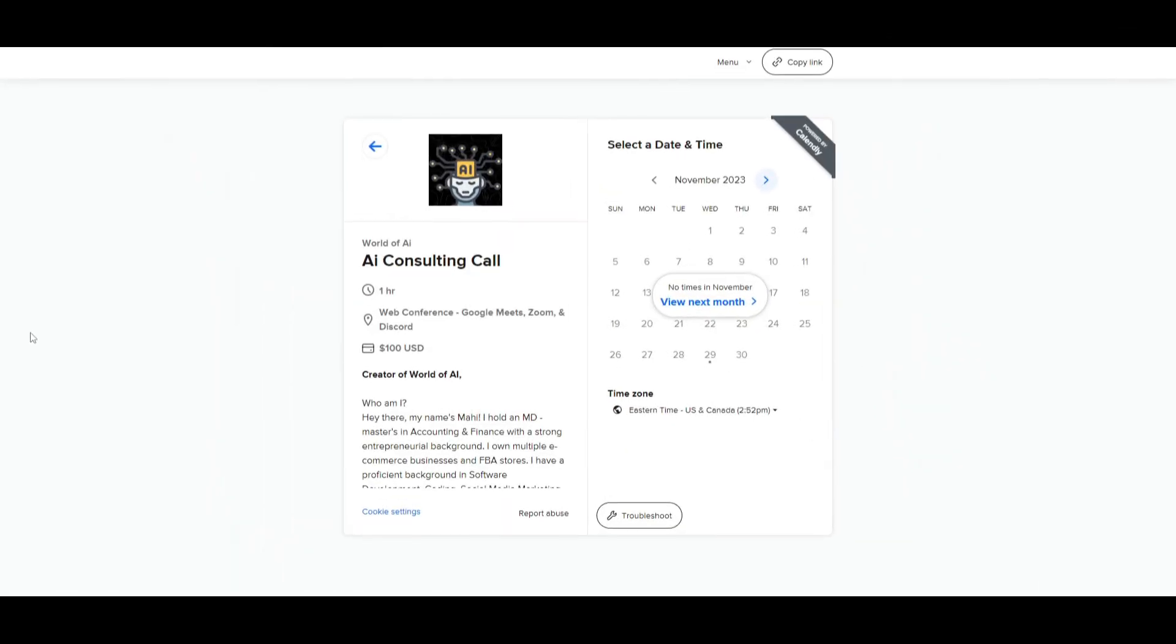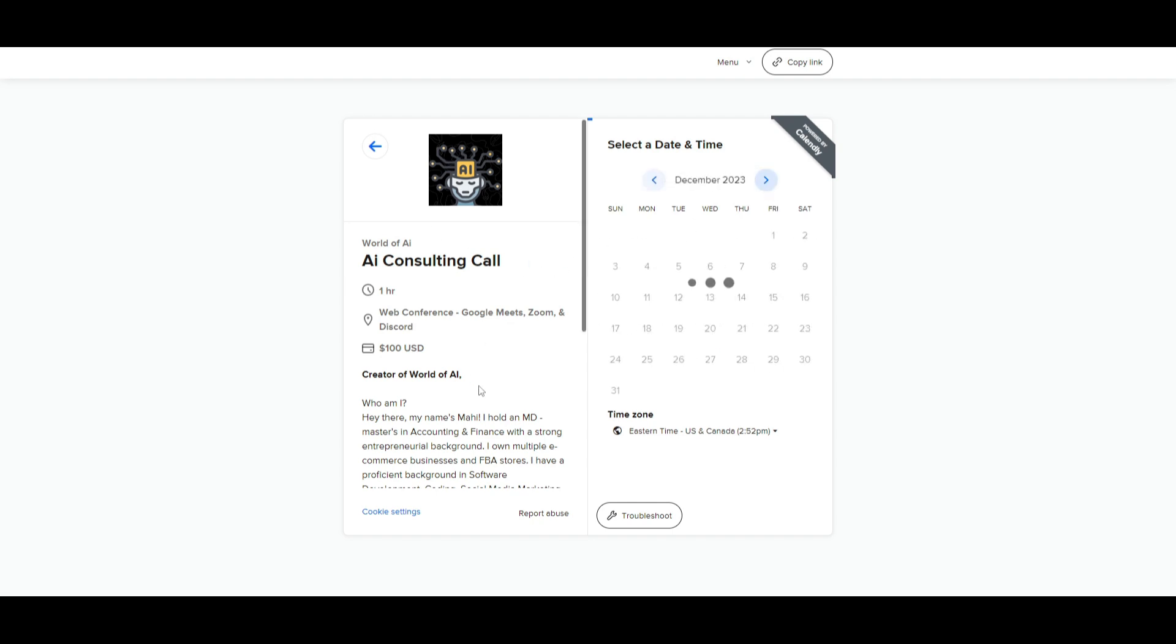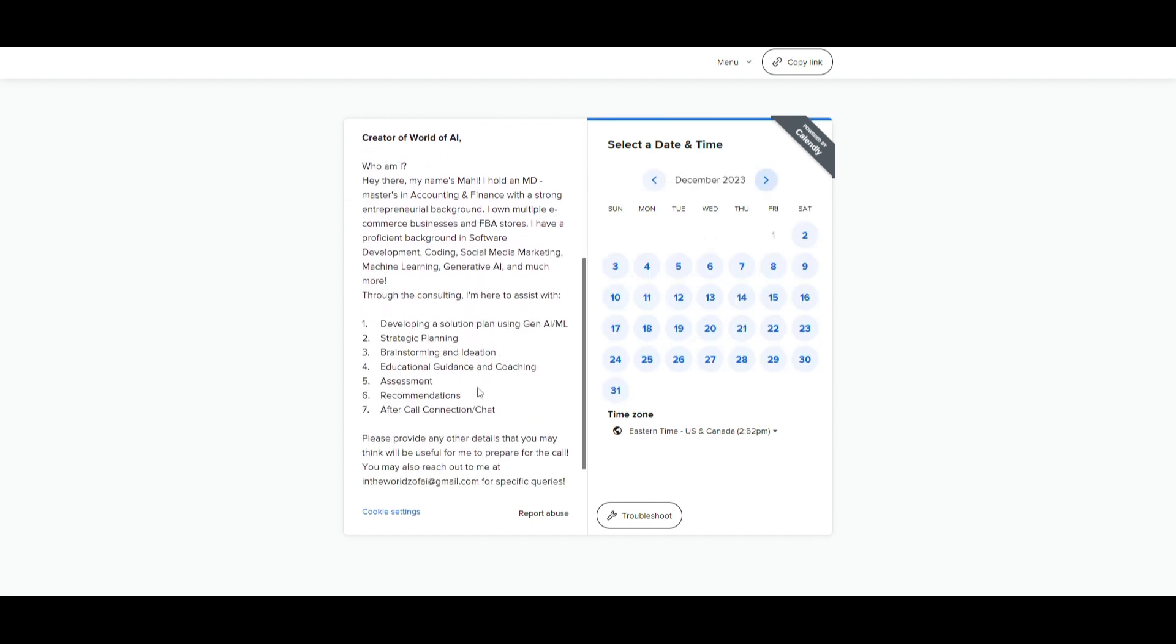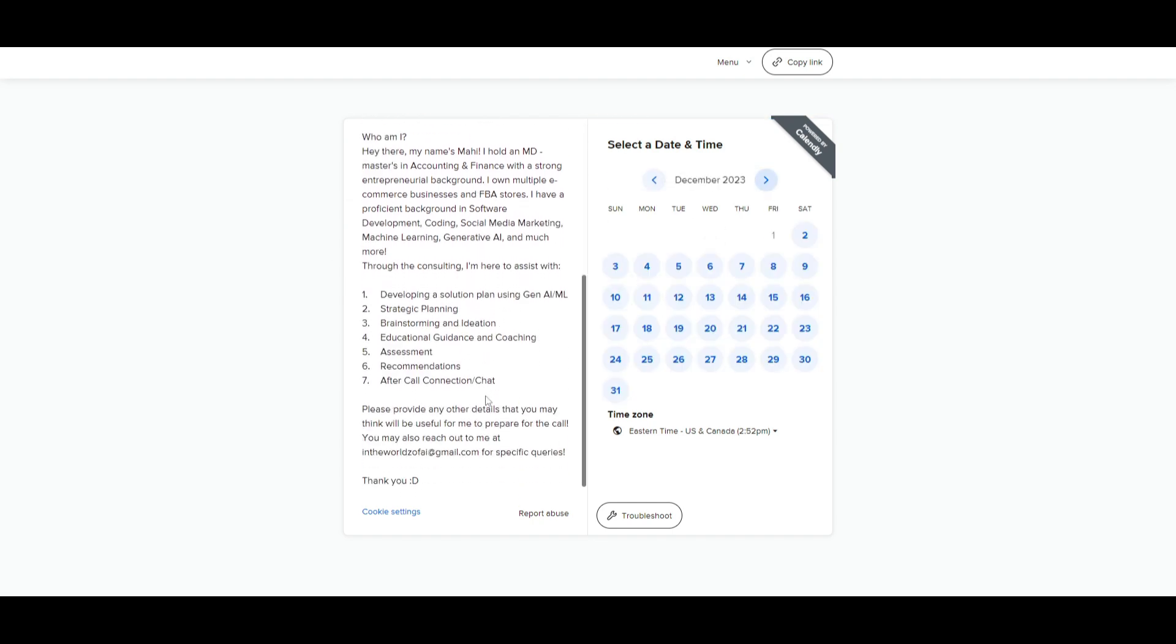If you would like to book a one-on-one with me where you can access my consulting services, where I can help you grow your business, or basically give you a lot of different types of solutions with AI, definitely take a look at the calendar link in the description below.